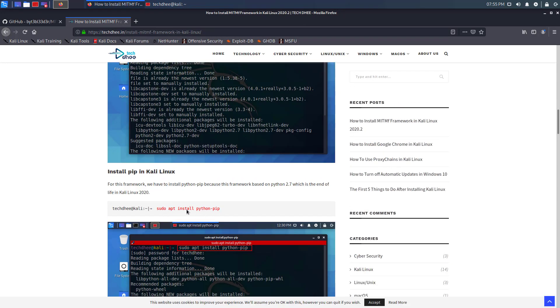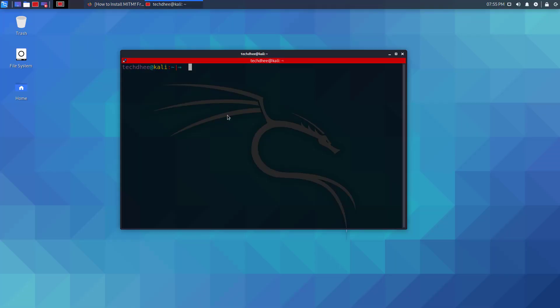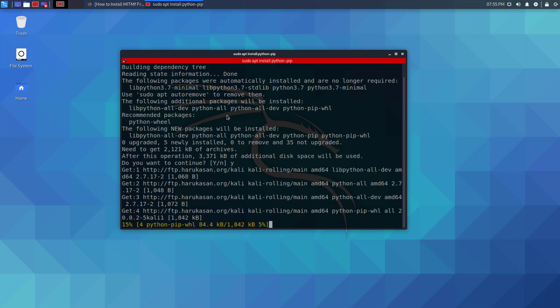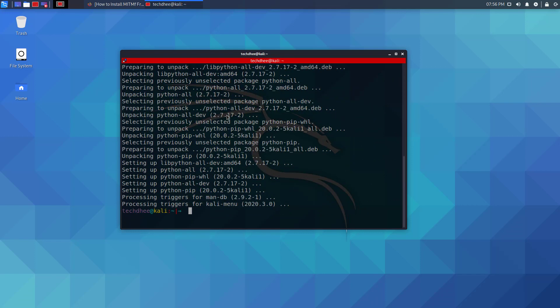The second command is to install PIP in Kali Linux, because MITMF is based on Python 2.7. Now you have to simply copy and paste all these commands in this way.